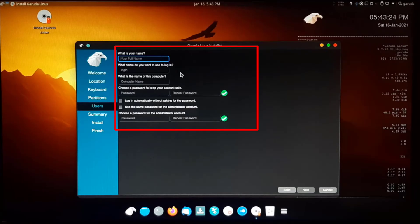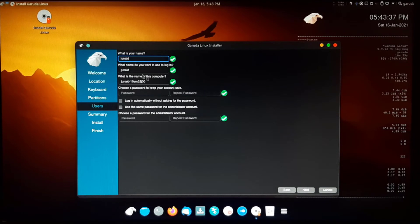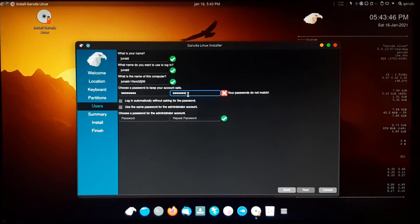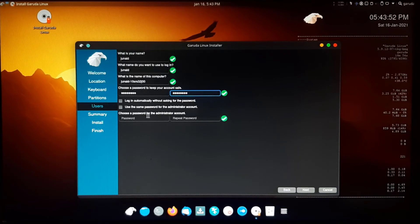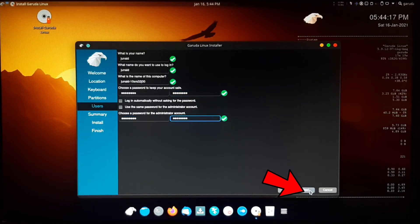Now fill in your details: enter your name, username, and password for the user account. Enter the password and confirm it. You can tick the box to log in without entering a password, and tick the other box if you want to use the same password for the admin account — or you can set a different password for the admin account. Click Next.